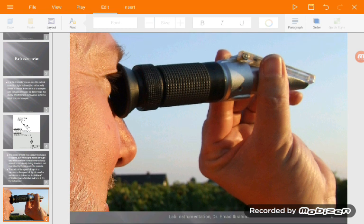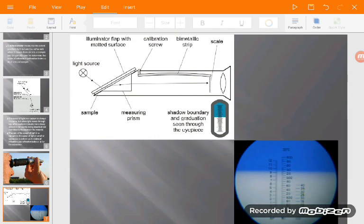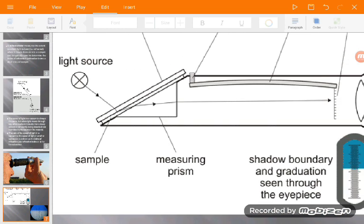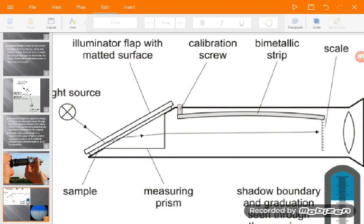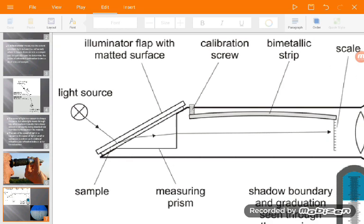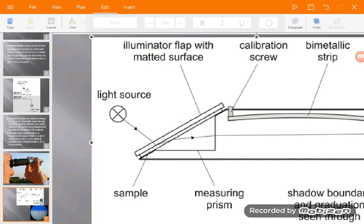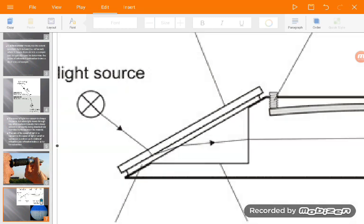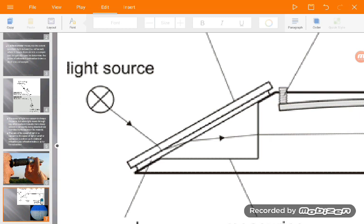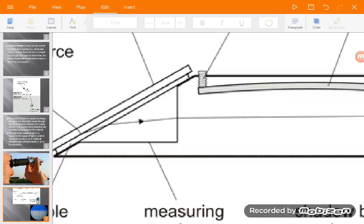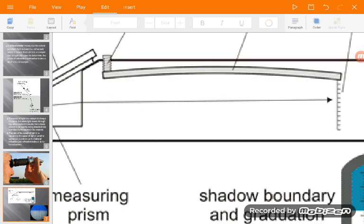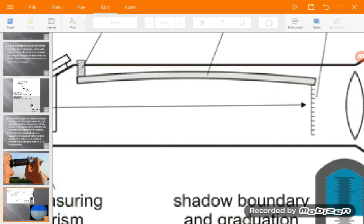Now we will see how the refractometer works. We can open the sample area here — we open this flap and put the sample. Then the light will go through the sample. According to the refractive index of the sample, the light will be bent. This is the line of the light entering, and this is the line of the light going through the refractometer, showing the refraction according to the refractive index of the substance. This will be reflected into a meter.